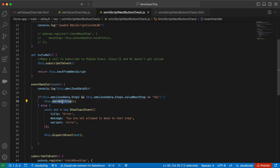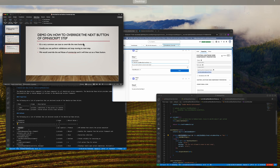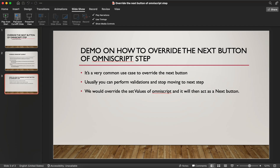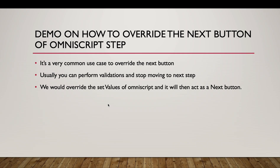If you're unsure about omniJsonData or omniNextStep, I have previously created a video explaining these concepts. That's all for today's video — I hope you liked the demo. Do subscribe to my channel for more such videos in the future. Thanks everyone.